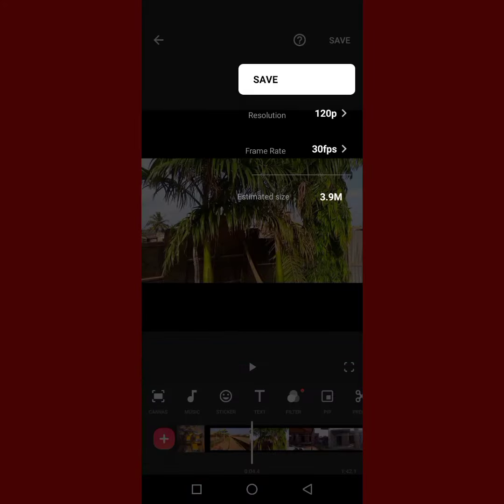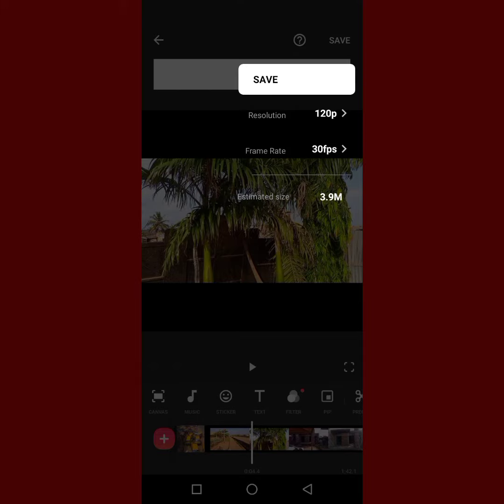So we have 3.9 megabytes. We just click on Save. Whatever resolution you want, you can use it this way. It is very simple.